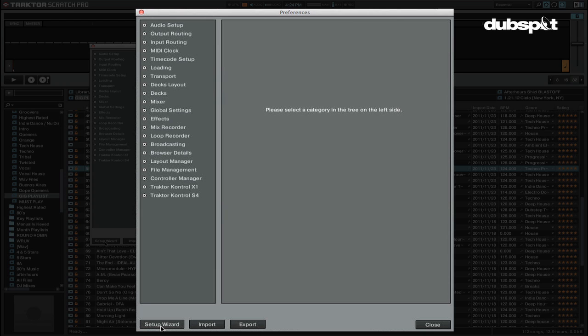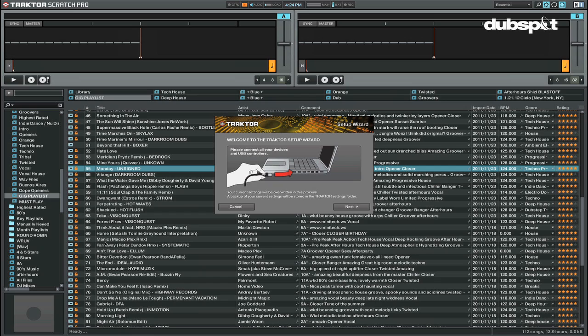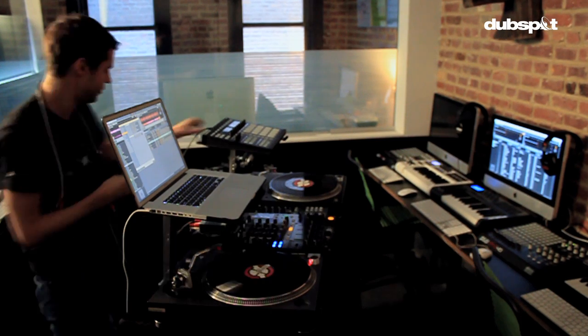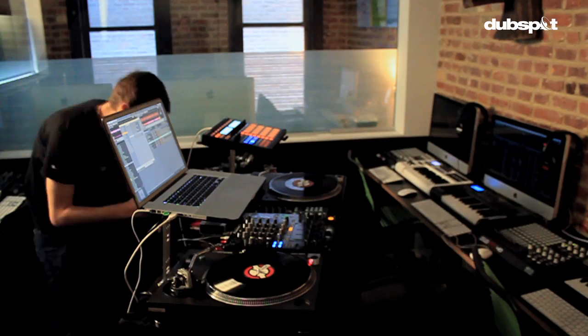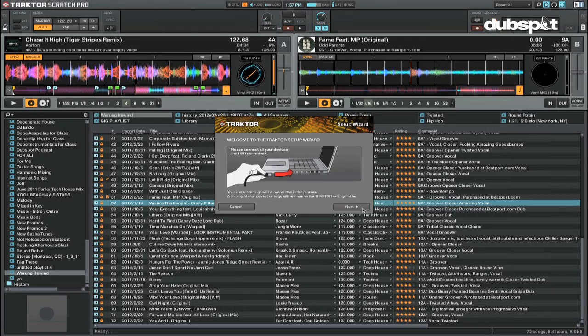Here's how to use the setup wizard. In the bottom left hand corner of the preferences window there's a button to start the setup wizard. The first thing you're going to do is connect everything that you're going to use when you DJ, including your sound card and any controllers to your computer, then click next.